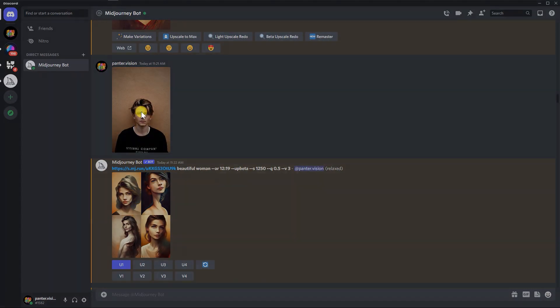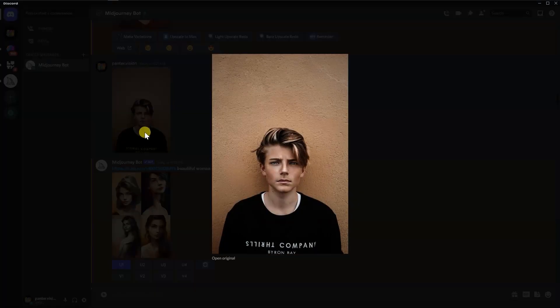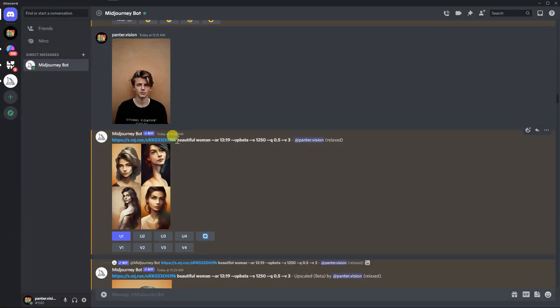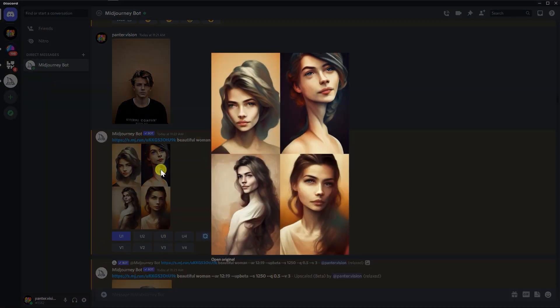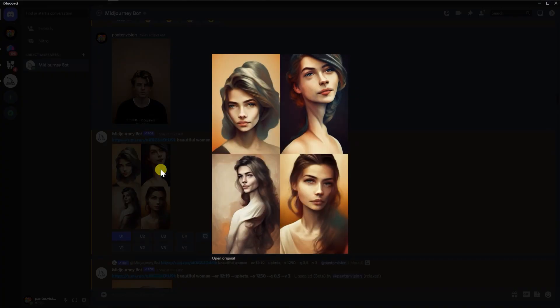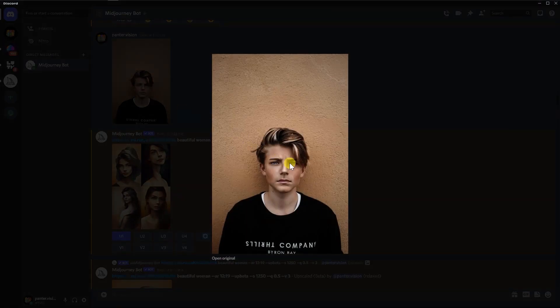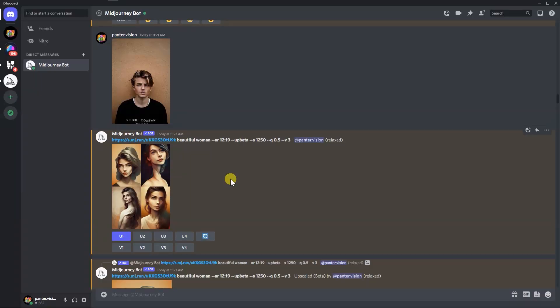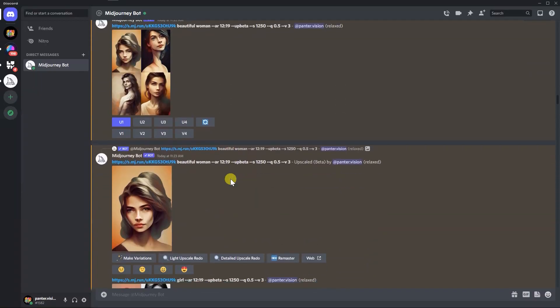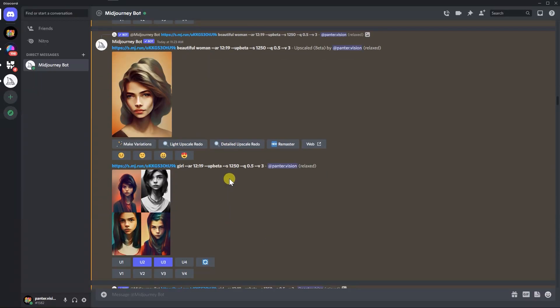I think he's like 18 years old or something in that range. So I added to the prompt like beautiful woman, aspect ratio 12 by 19. And of course, it's going to make him more mature, but you can see the eyes are going to look similar to these eyes. Then I changed it to girl to make it younger.